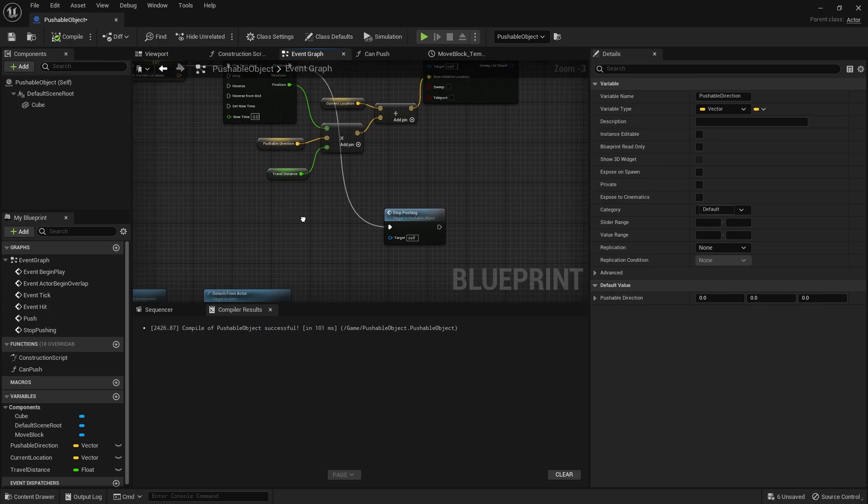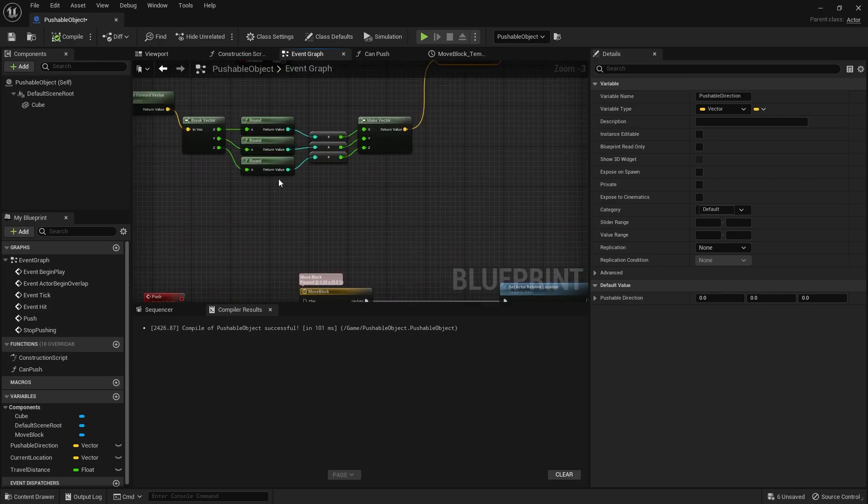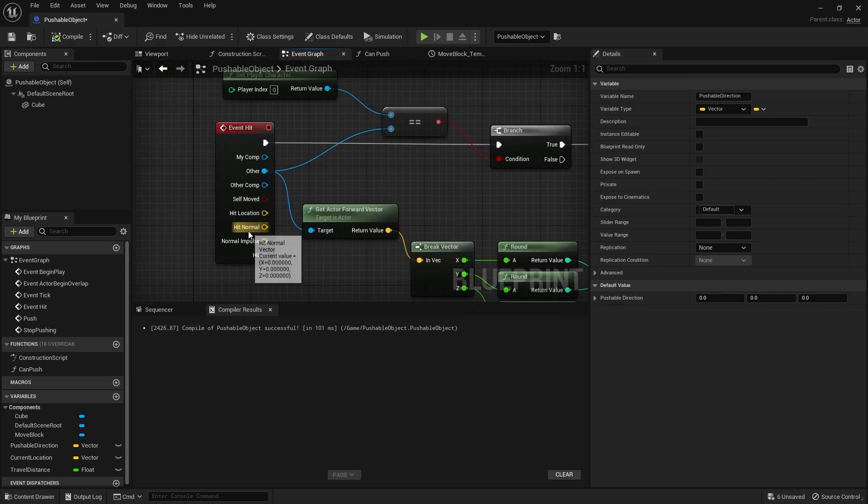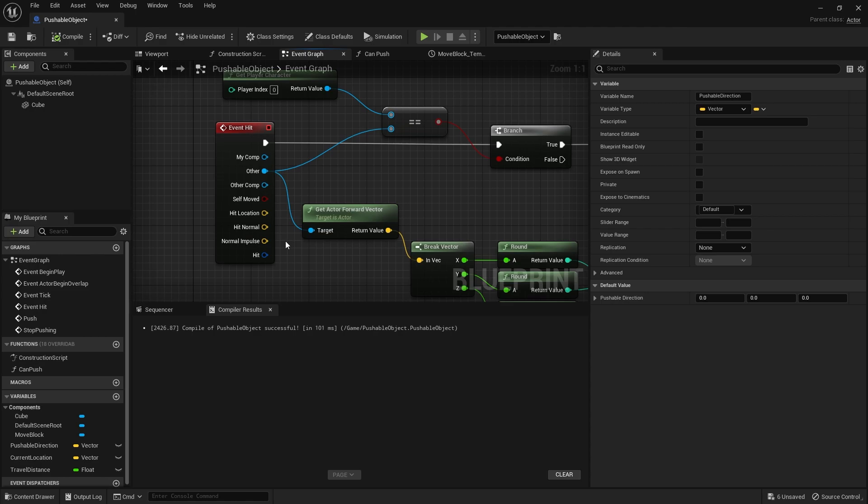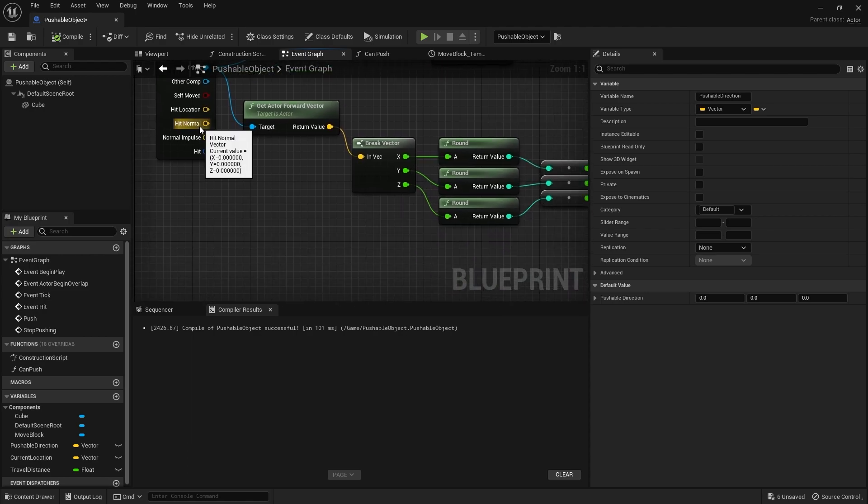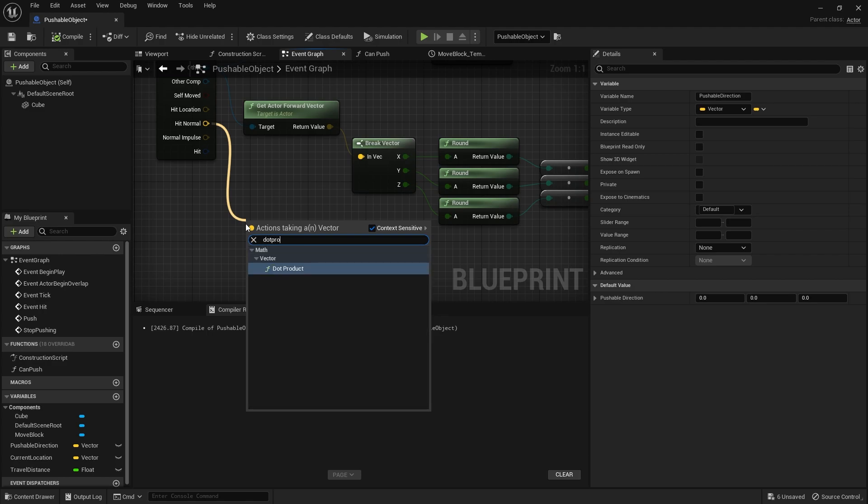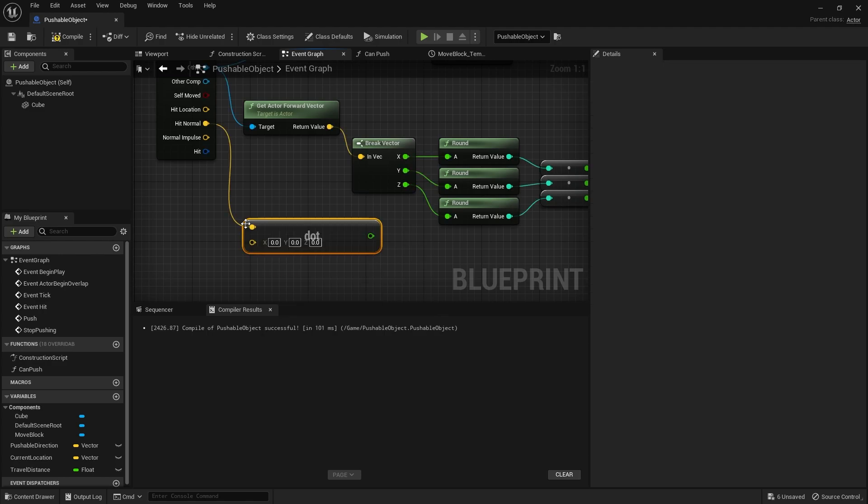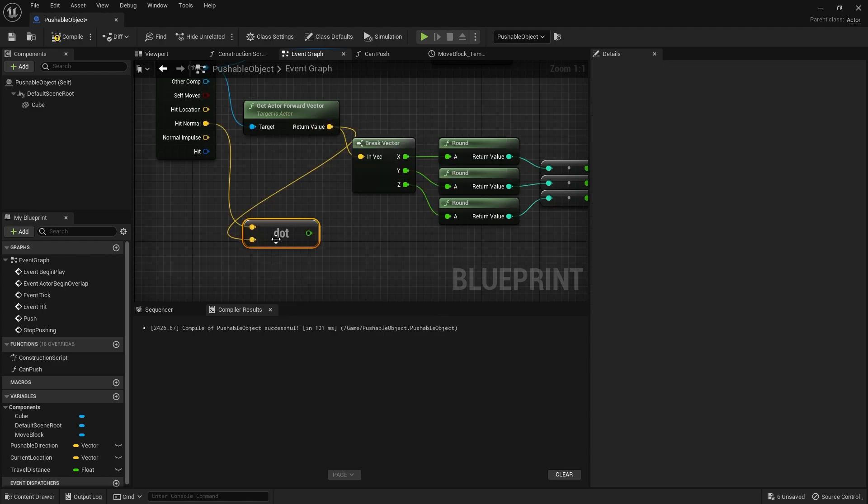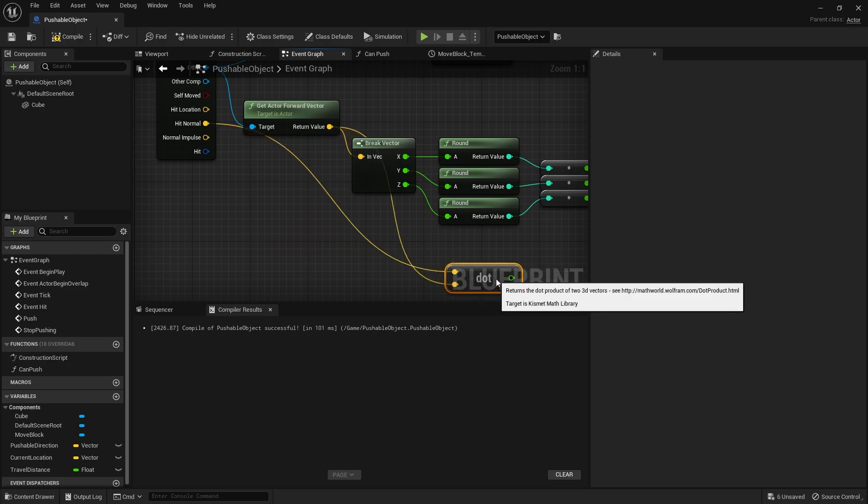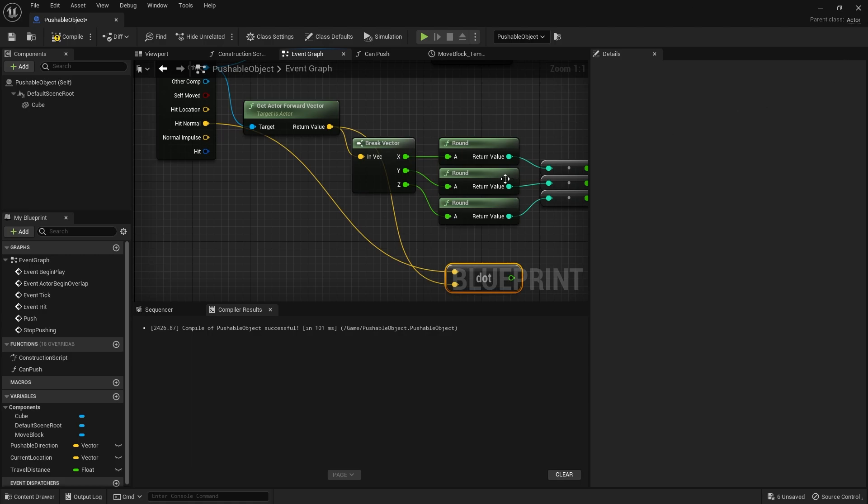So what we're going to do is we're going to go to our hit event. And we use the hit normal. This returns the normal of the wall of our hit. And we're going to take this out and do a dot product. And we're going to dot product the actors forward vector. This number returns how close they are in being the same.